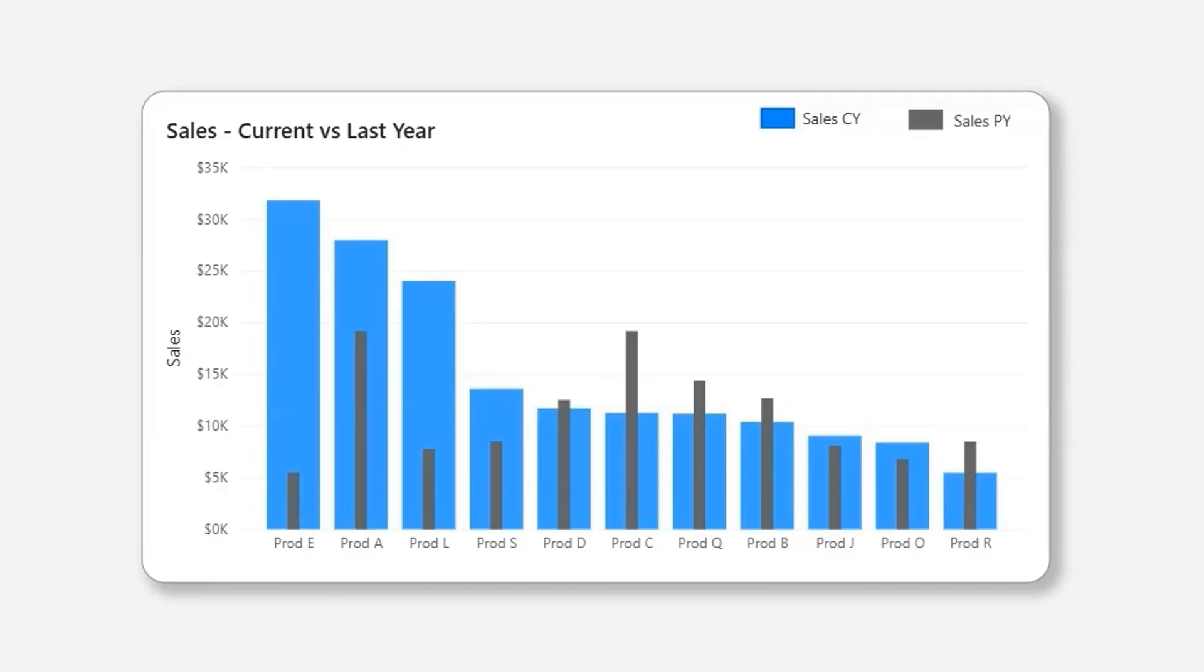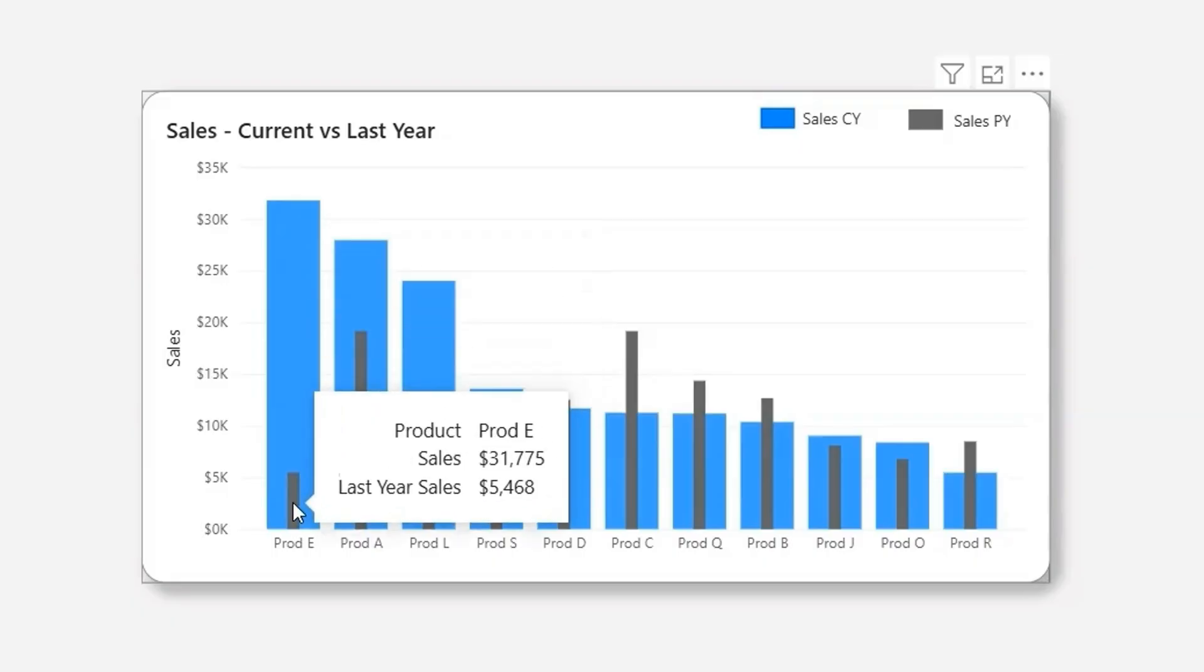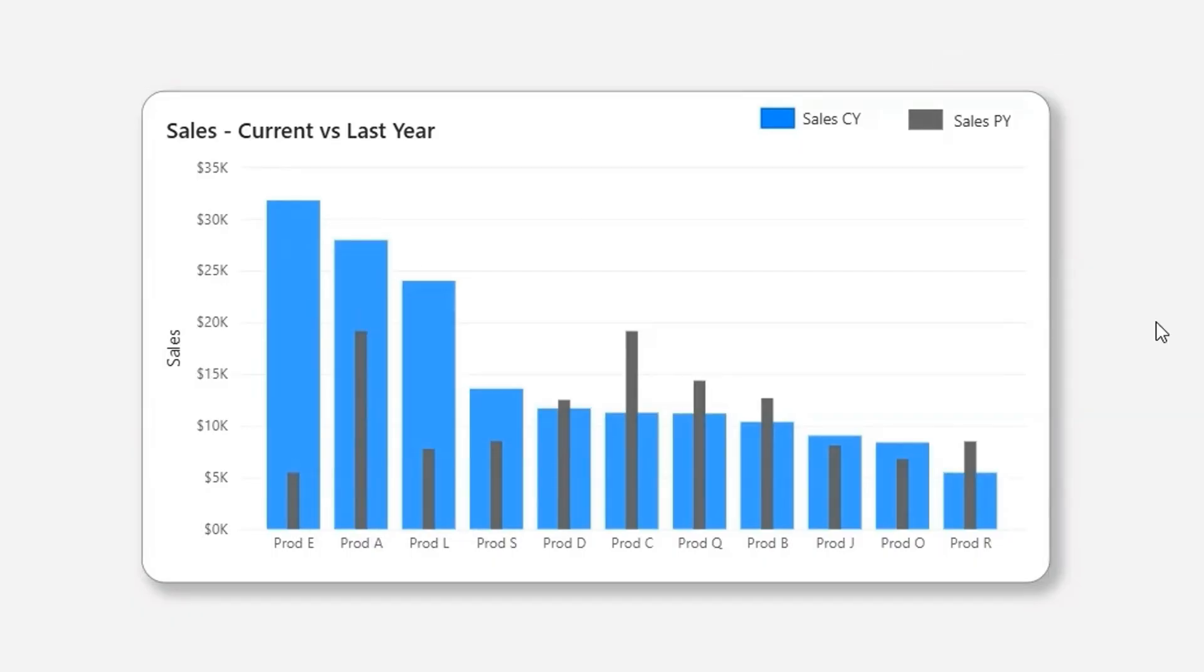If you see the chart on my screen, the blue lines show the sales of the current year and these gray color bars show the last year sales. This bar chart is generally used to compare with a benchmark of sales or a target, or the previous year value with the current year value or the current sales value.